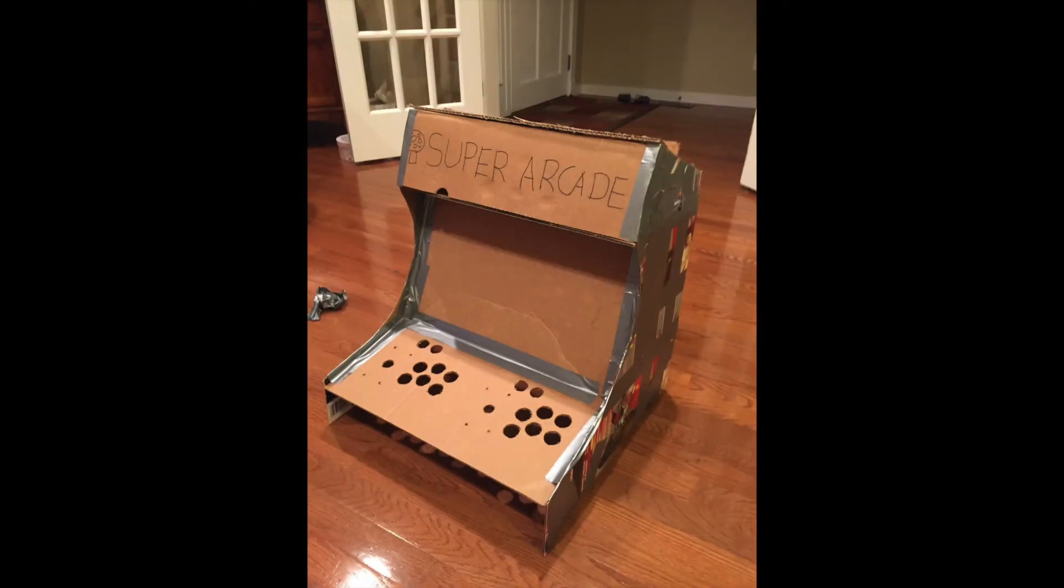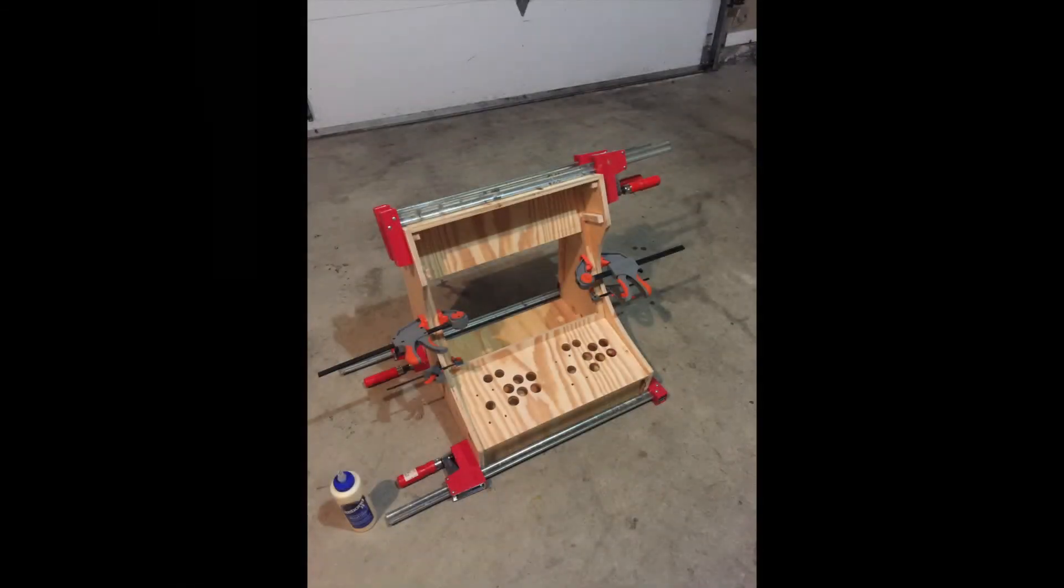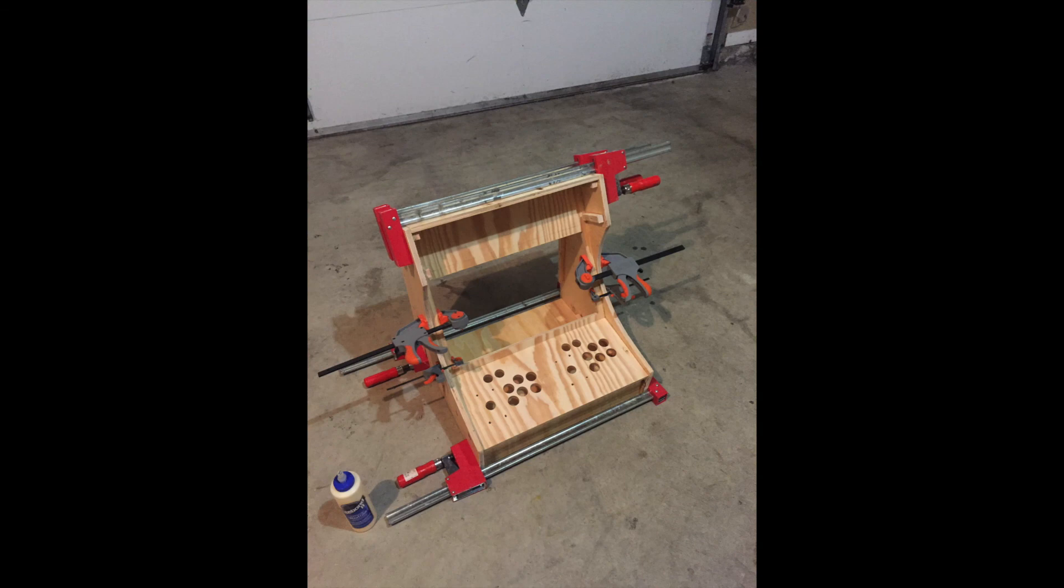And if you guys want, in the future I can make a video about how you can go about building your own arcade, as well as feel free to ask any questions in the comments below.